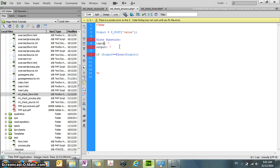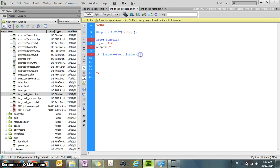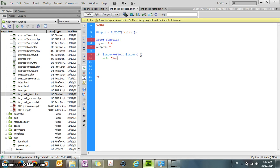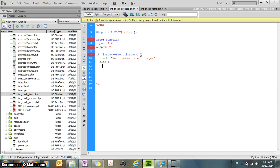But if you input 7.6, and the output is 7, then these two things won't equal. So that's why we're going to use this if statement to check whether the input's equal to the output. If it is equal to the output, then we're going to say, your number is an integer, otherwise we're going to say, your number is not an integer.